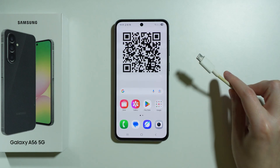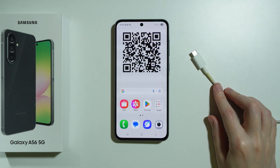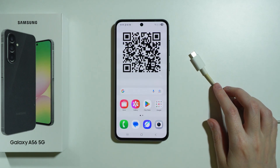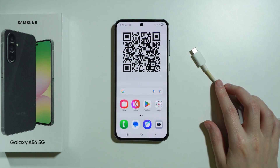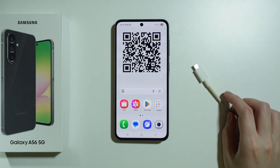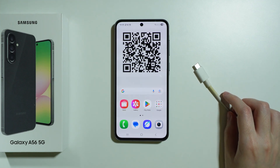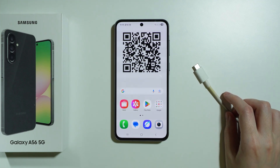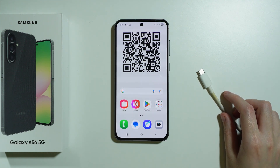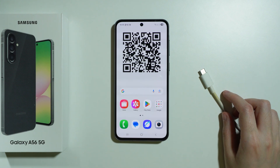You can use the USB cable in order to connect your phone to a computer and transfer data. If you still have the original cable and your computer has a USB-C port, then of course you can use the original cable.